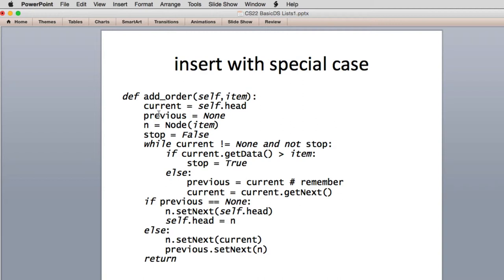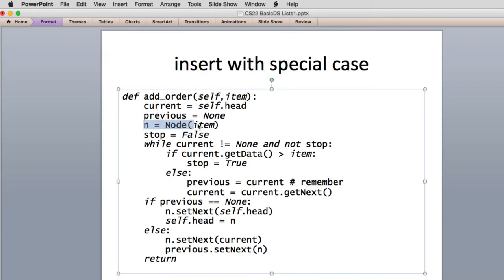This looks very much like we're going to delete something, except here we create a brand new node with our item. The author actually does this after the loop finishes. Then we have a special variable to indicate when we want to stop, and this simplifies the code a bit. So while current is not equal to none and not stop — we have two conditions we might stop on. One of them is we found the item, which is the not stop, and one of them is we reached the end of the list. If the current data is greater than item, that's the condition we're looking for.